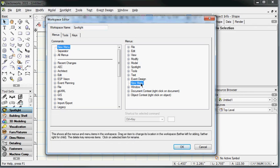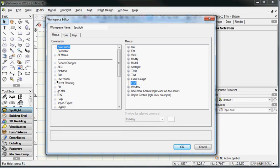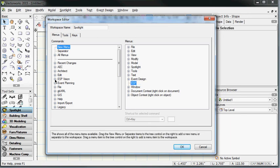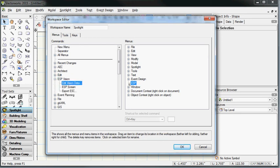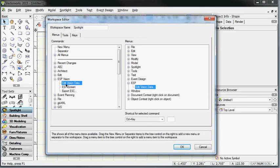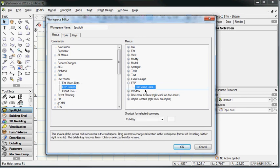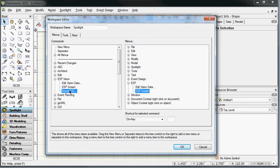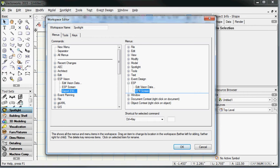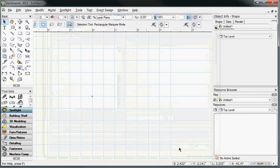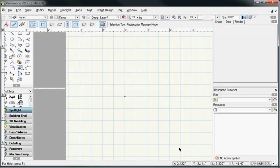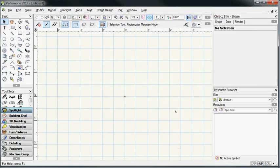And then over on the left-hand side, I'm going to find ESP Vision, expand that, and one by one, I'm going to drag Edit Vision Data, ESP Screen, and Export ESC underneath the ESP menu item, and click OK. You'll see that Vectorworks will kind of reconfigure itself and now has a new menu item at the top called ESP with those three plugins listed so that you can access them directly from the menu structure.